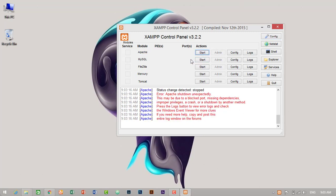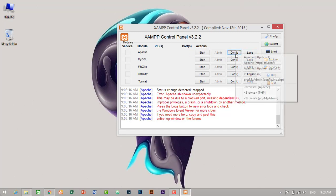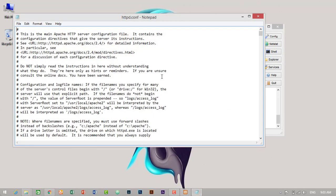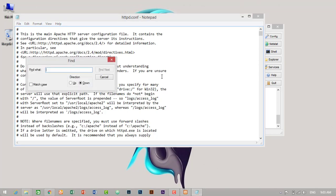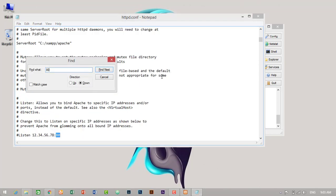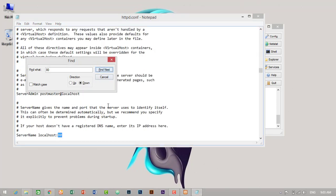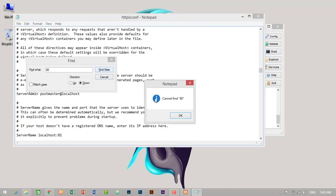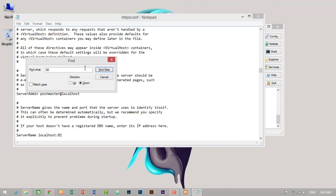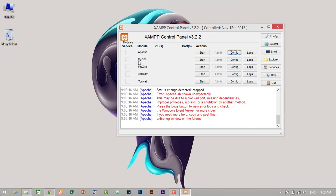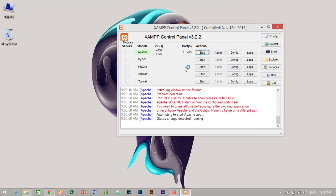So we have to change the port number. To change port number, just click on config and go to Apache httpd.conf file. Here just enter Control and F, then find port 80. Then change 80 to 81. Find next. 80 to 81. Find next. Okay. So we have successfully changed the port number from 80 to 81. Just save it and close it. Then start Apache.